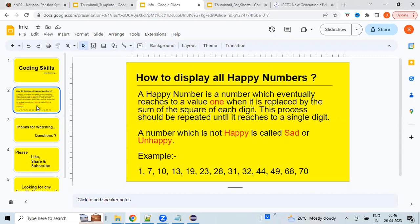As part of this video we will learn how to print all the possible happy numbers within a given range. So what exactly is a happy number? It is a number which eventually reaches the value 1 when it is replaced by the sum of the squares of each digit. This process is repeated until it reaches a single digit value. A number which is not happy is called a sad or unhappy number.